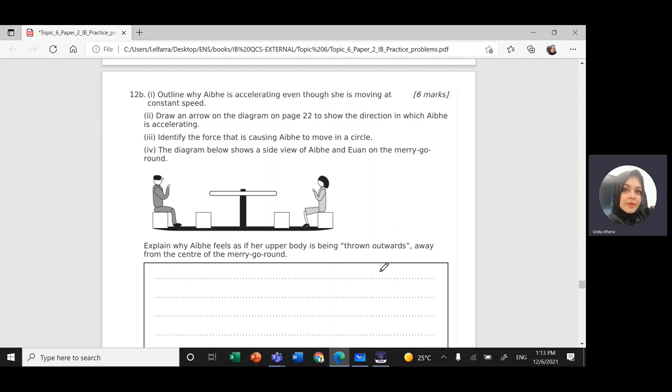Part B: Explain why IB feels as if her upper body is being thrown outwards away from the center. You're going to use Newton's first law — inertia. The upper body will continue to move with the same speed tangential to the circle. Explain it using the concept of inertia.